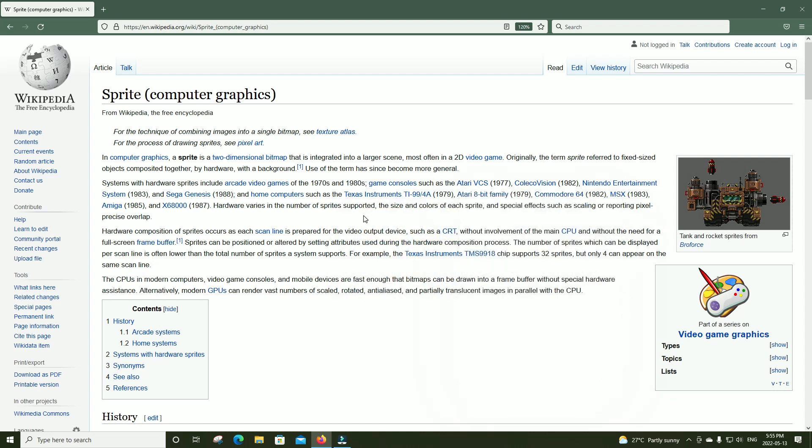ColecoVision, Nintendo Entertainment System, Sega Genesis, and other computers like the TI-99/4A, Atari 8-bit machines, Commodore 8-bit machines, Commodore 16-bit machines, MSX, Amiga, X68000, and others. Hardware composition of sprites occurs as each scanline is prepared for the video output device — a CRT — without involvement from the main CPU, and without a need for a full-screen frame buffer. Sprites can be positioned or altered by setting attributes during the hardware composition process.